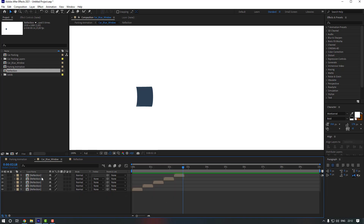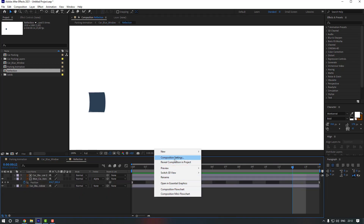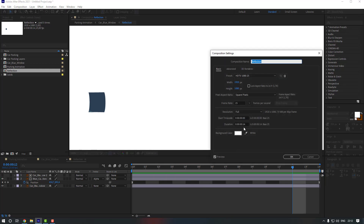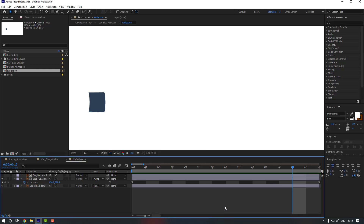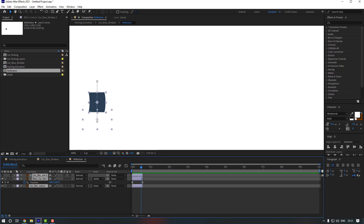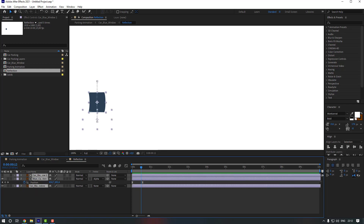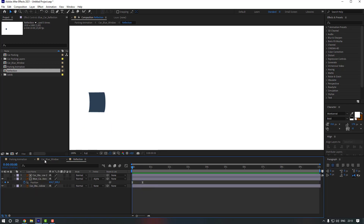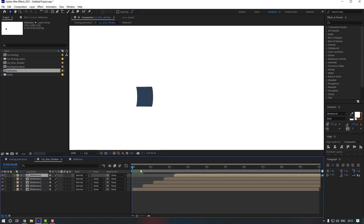Open the composition, right-click and go to Composition Settings. Change the duration to 10 seconds and click OK. Zoom in, select the layers, and change the duration of those layers as well. Now let's go back and preview.